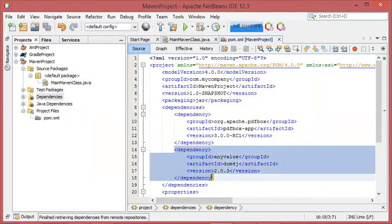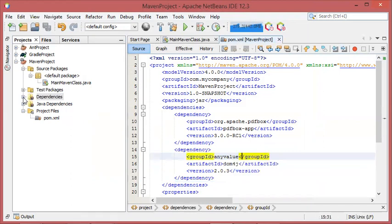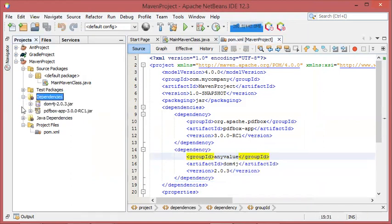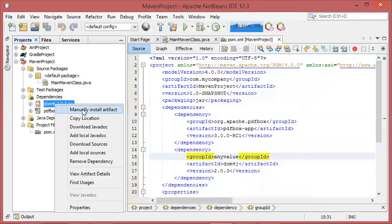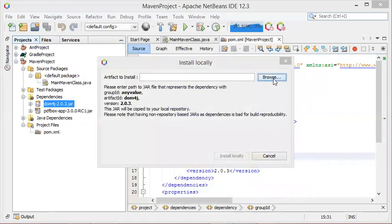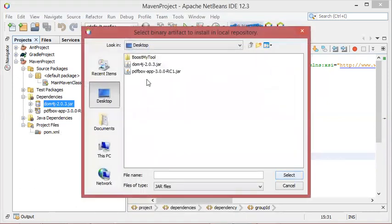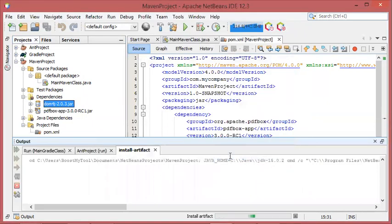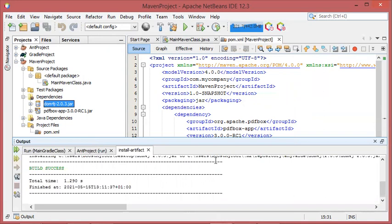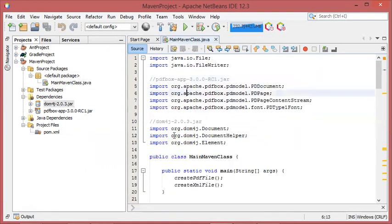A new dependency has been added to the pom file. To install it from the local file I have to manually type "install artifact", then provide the path of this JAR file which is available on my desktop. Let's select it, then install locally — it will be added to the local repository of Maven. Now let's go to this class and as you can see the errors disappeared, so let's execute this file.